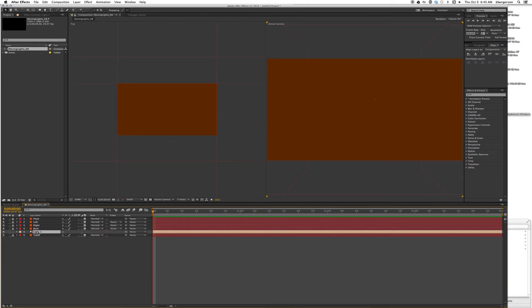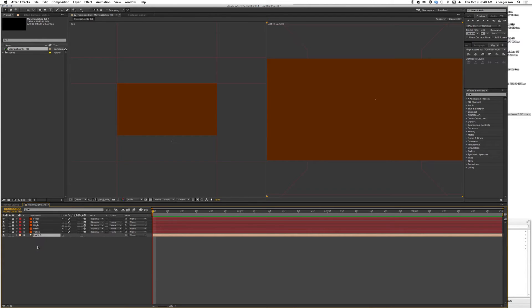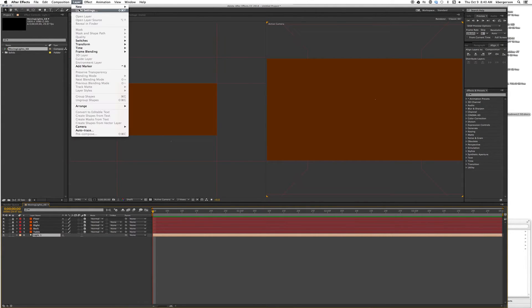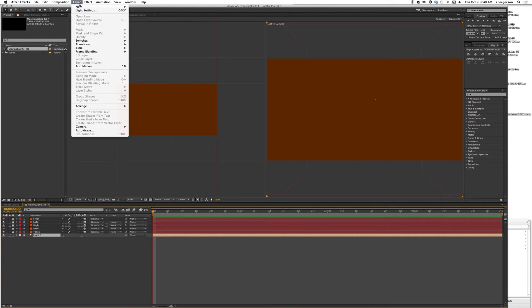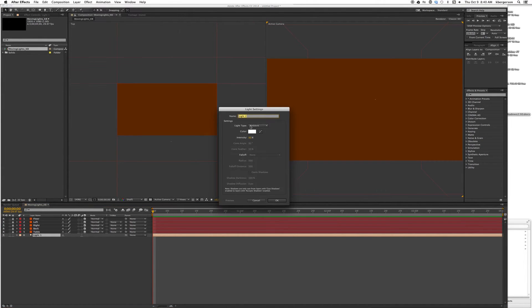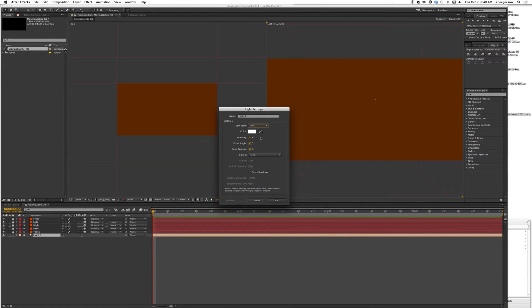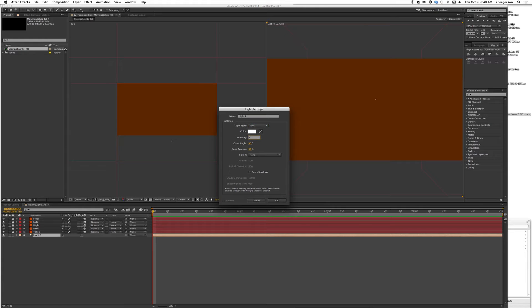Now let's create a new light. Layer, New, Light. This time we'll create a spotlight and set the intensity to 100 percent. We want the cone angle set at 81.